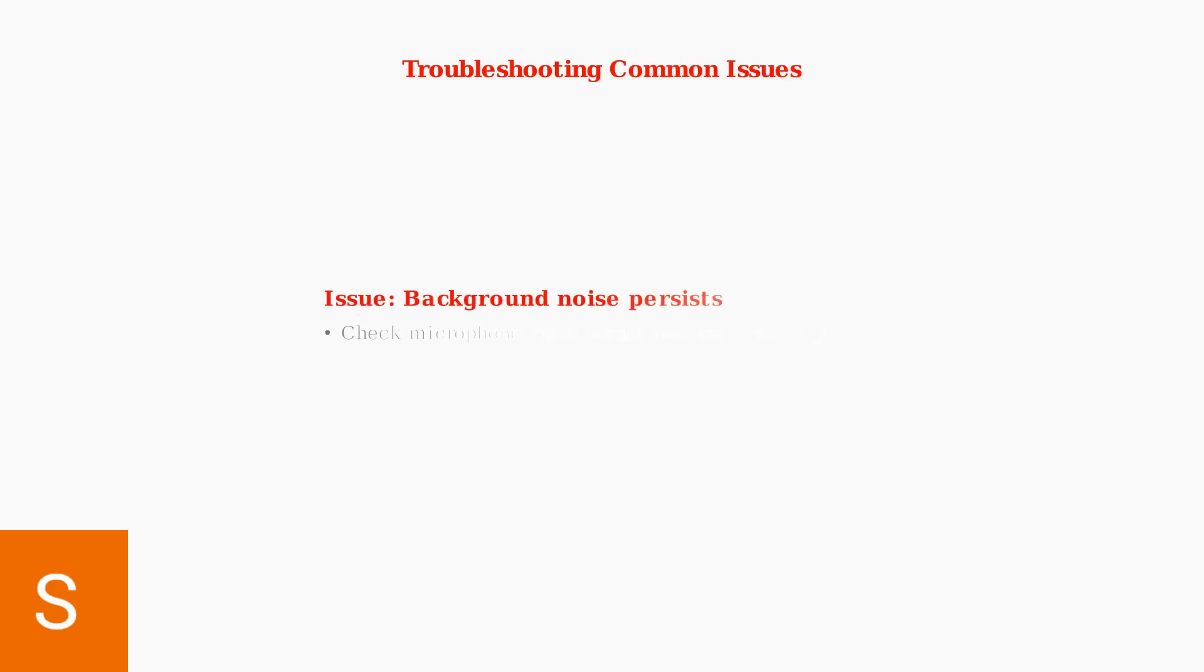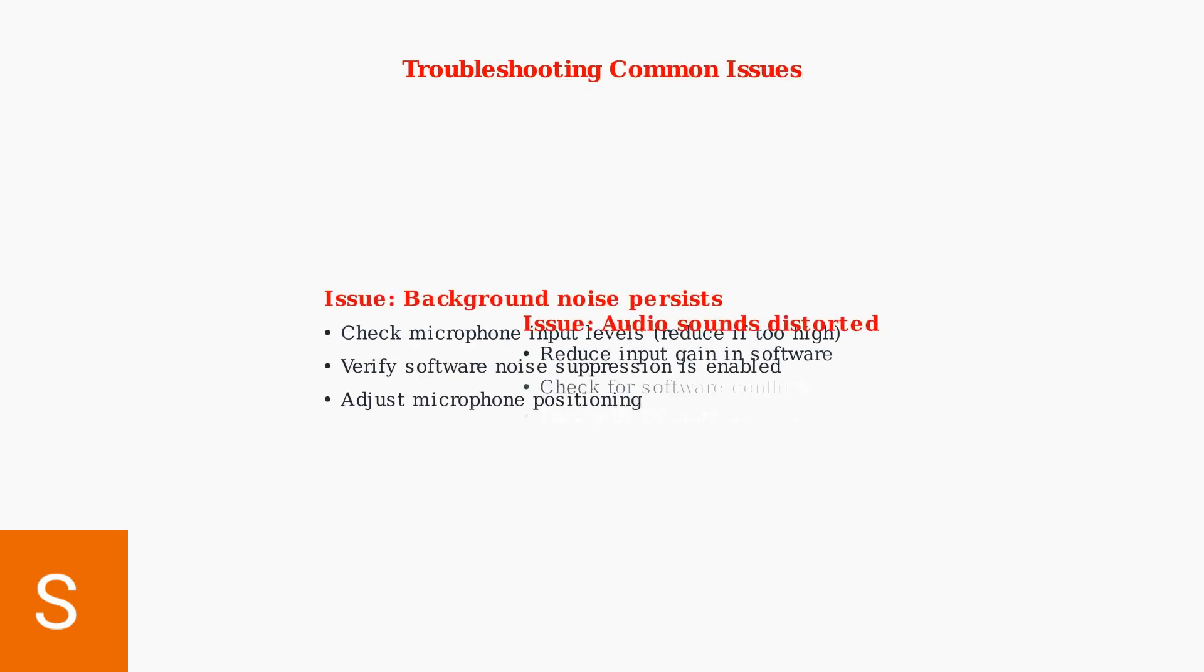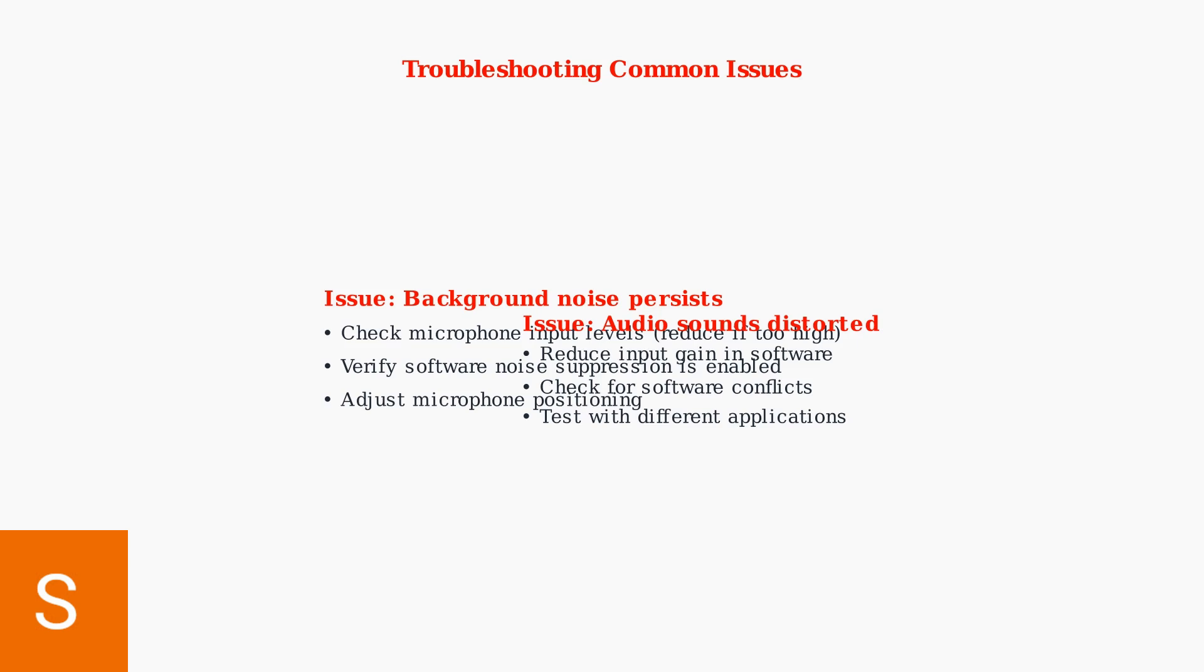If background noise persists, check your software configurations and environmental factors. Ensure microphone levels aren't too high, verify software settings are properly configured, and consider your physical environment's impact on audio quality.